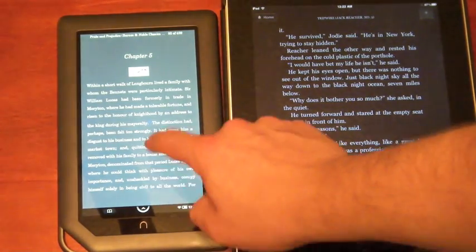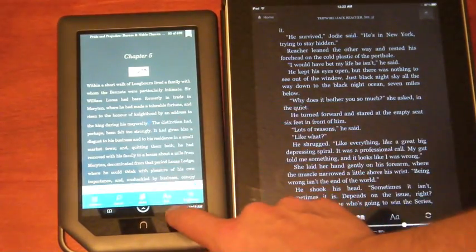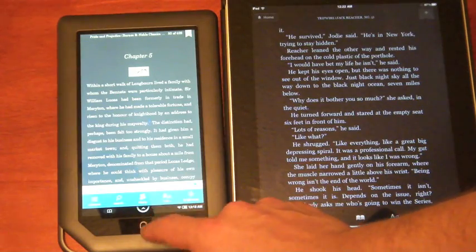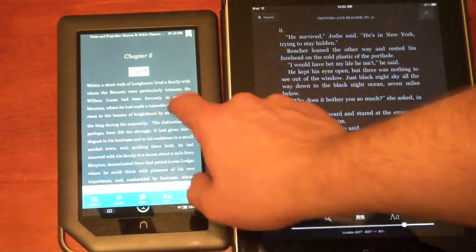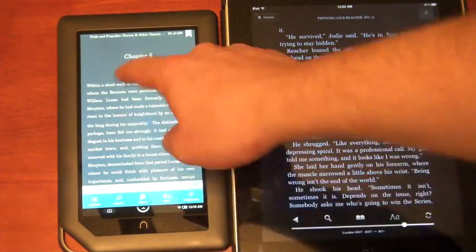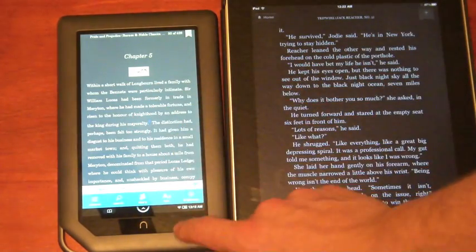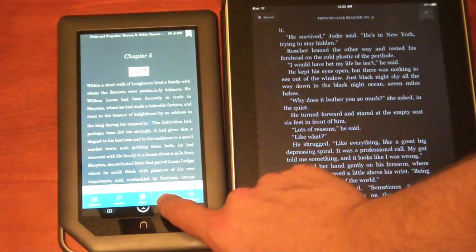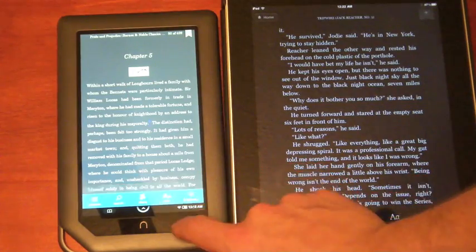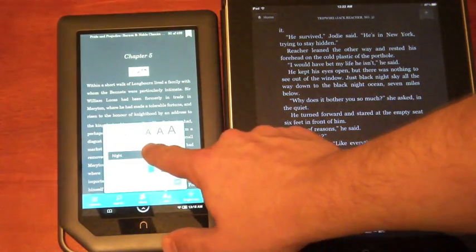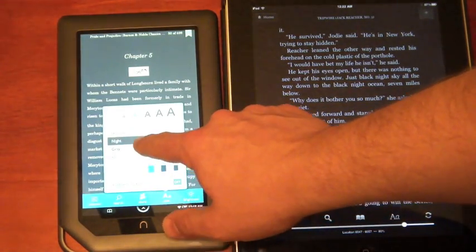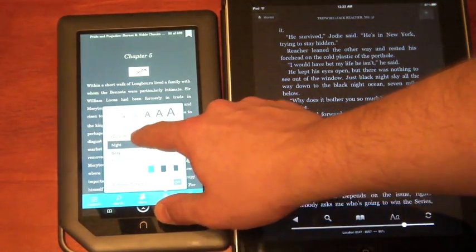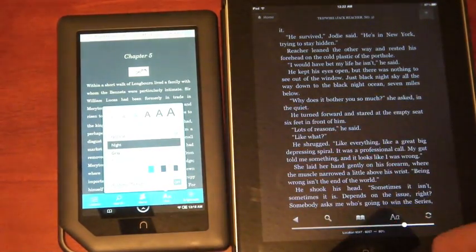You can even now root it, which is pretty easy, and get access to the Android marketplace, which gives you apps like Angry Birds and all these other things.